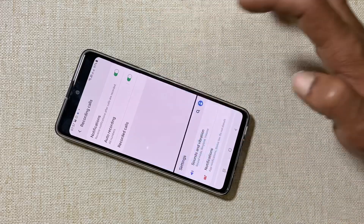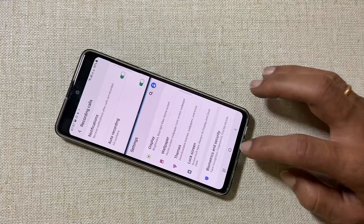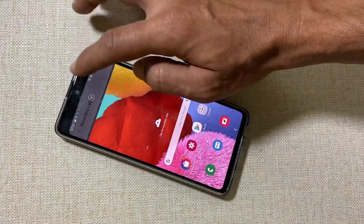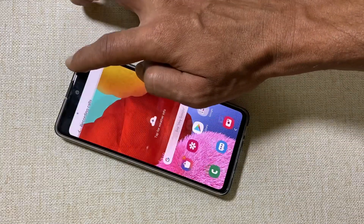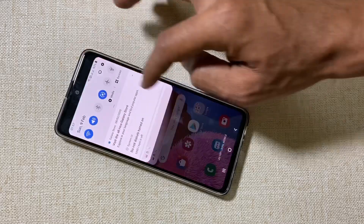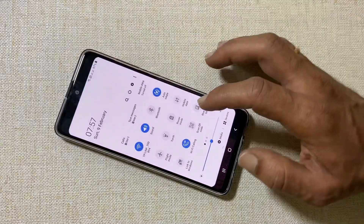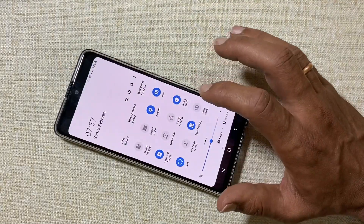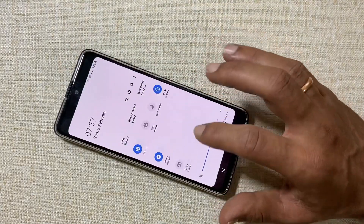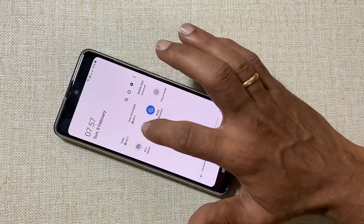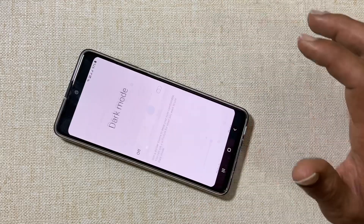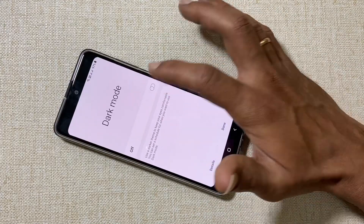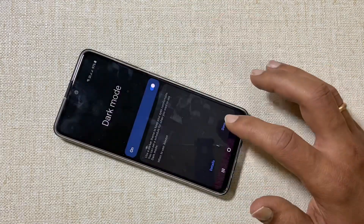To enable dark mode on the Galaxy A51, go to the Quick Settings menu, swipe to the next page, and find Dark Mode. Tap on it to enable dark mode.